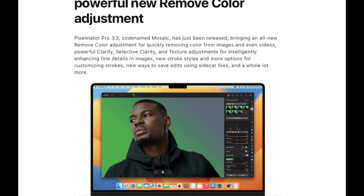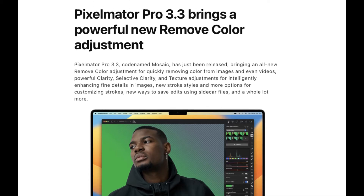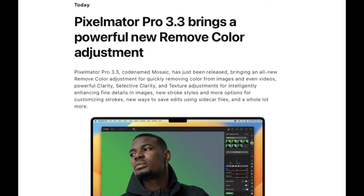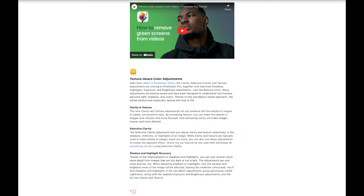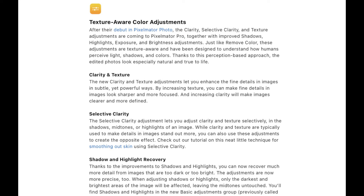Hello friends, welcome to the Take Better Photos channel. As we've mentioned in our previous video, Pixelmator 3.3 Mosaic is out. It contains a huge improvement for raw editing due to its re-engineered tone, clarity, and texture sliders, which now look especially natural and true to life.